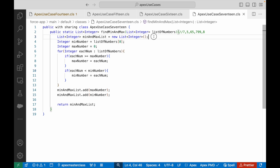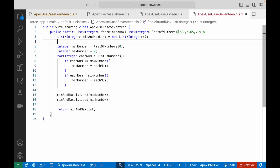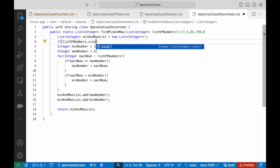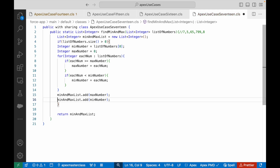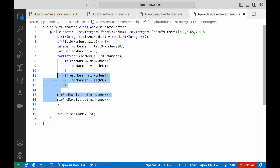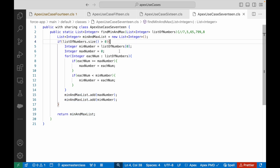One more check we can put here is: if listOfNumbers.size() is greater than 0, meaning some list has come to us, or else it might be wrong. I will do all of this only if I have received a list of integers, otherwise I will return an empty list.